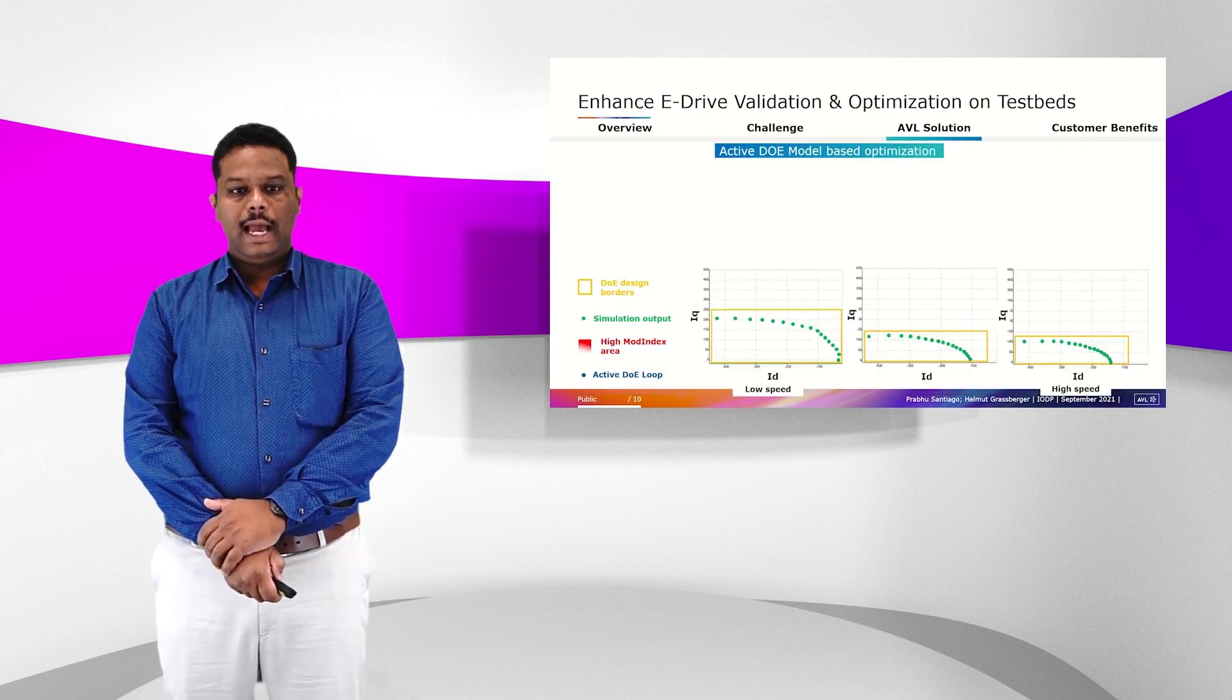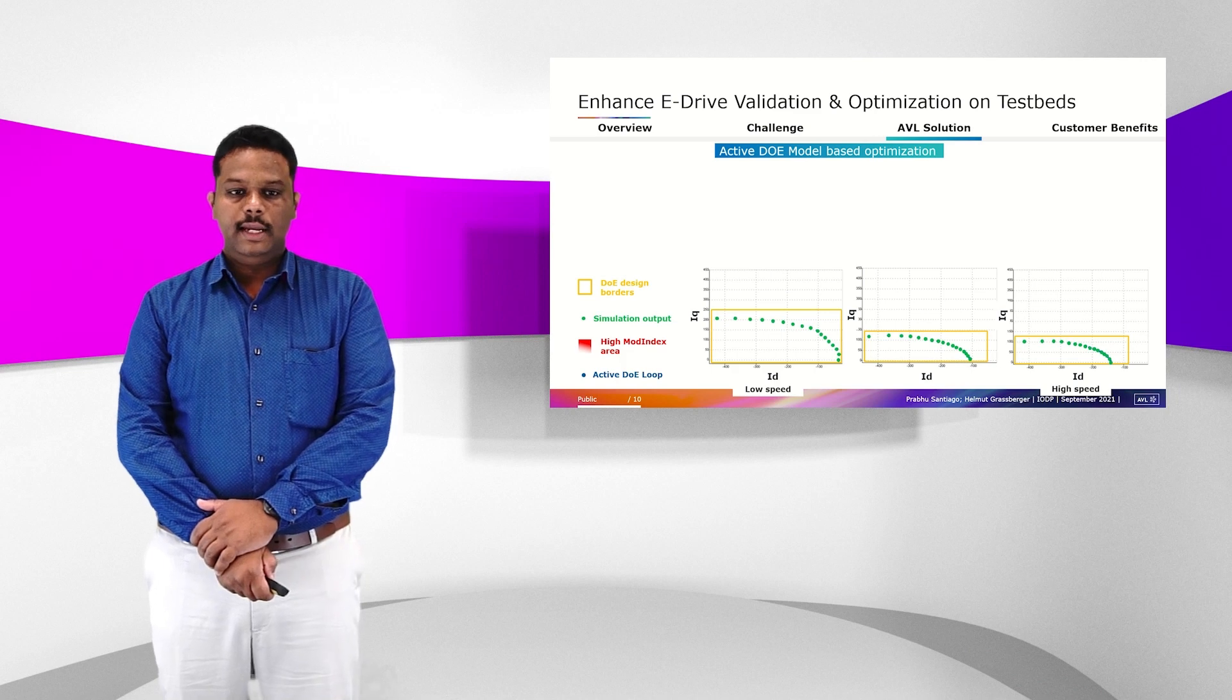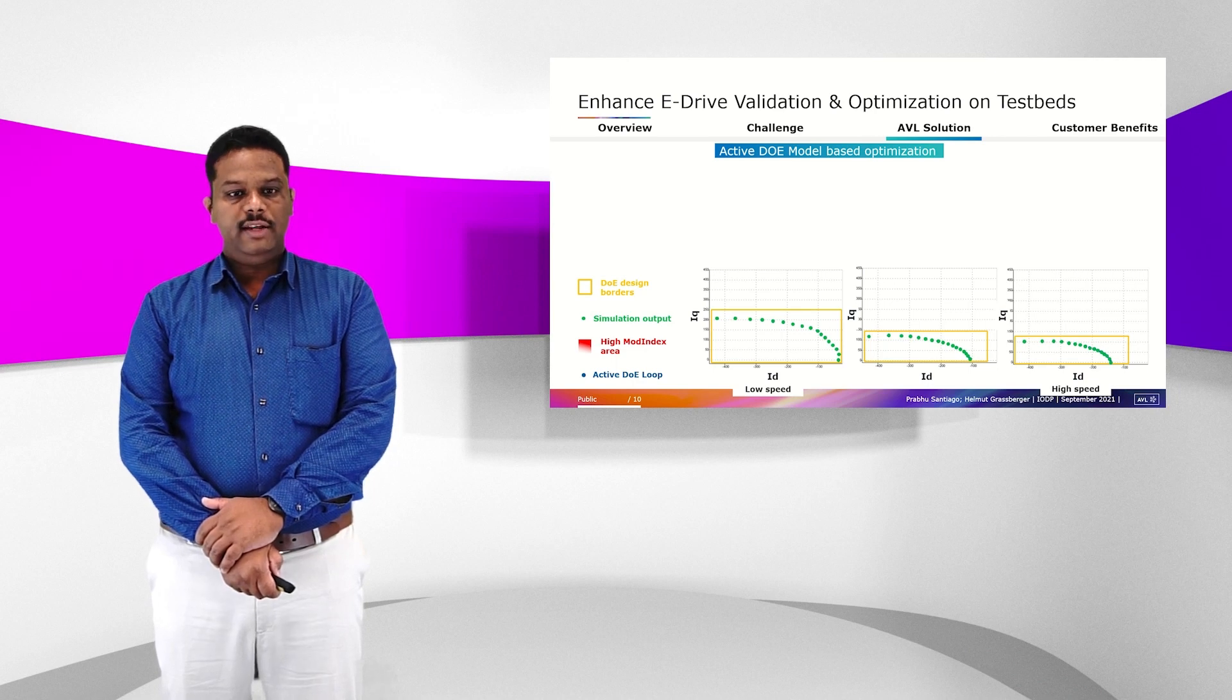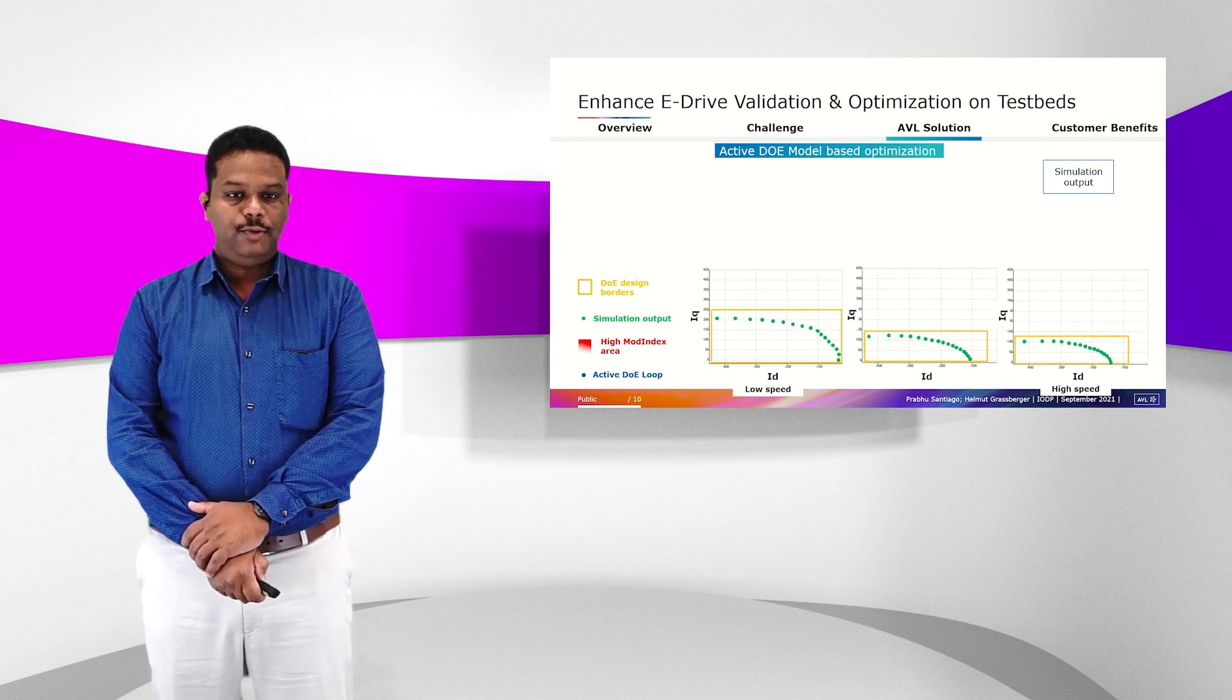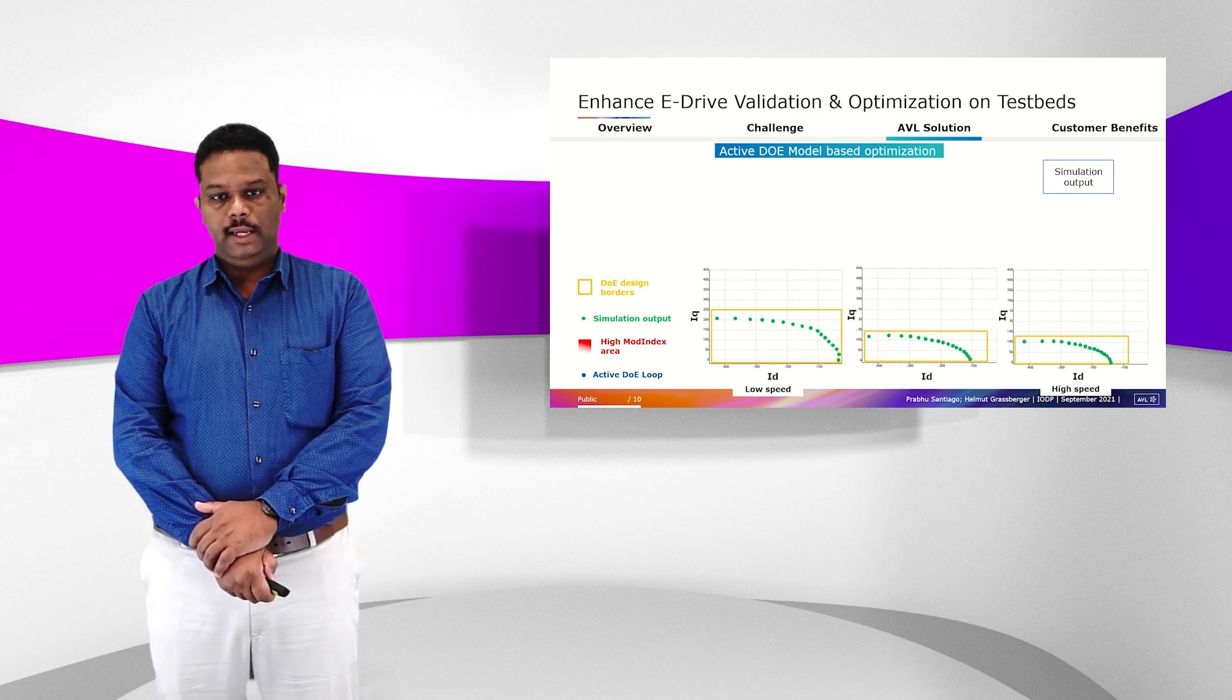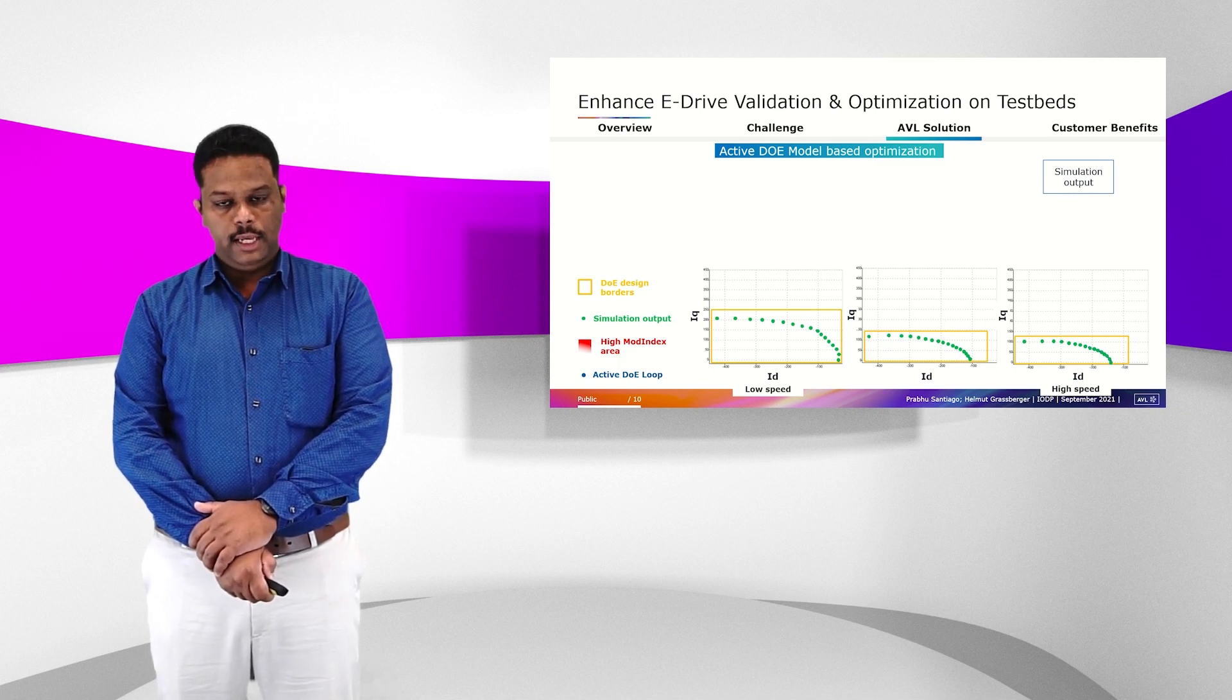As you can see, while doing the eDrive optimization, you optimize two parameters, namely ID and IQ. The advantage with active DOE is that you can define these DOE boundaries from the simulation results. As you can see, when you go from low speed to high speed, these DOE boundaries are varying. So you can take the output from simulation and give it as an initial input to your DOE.